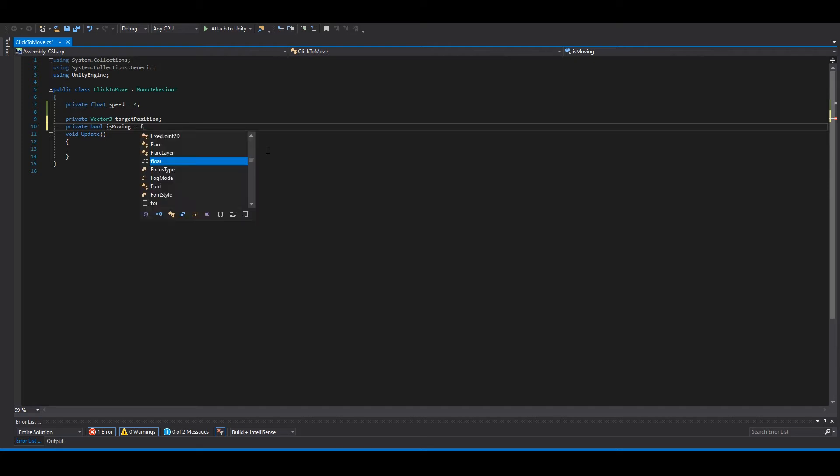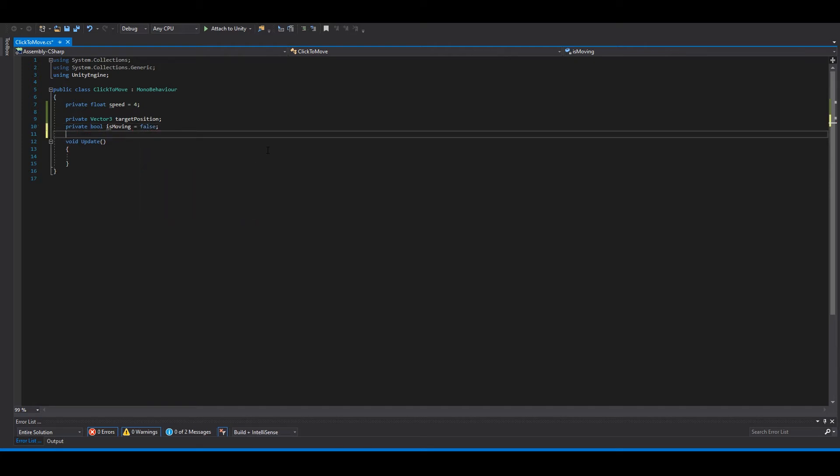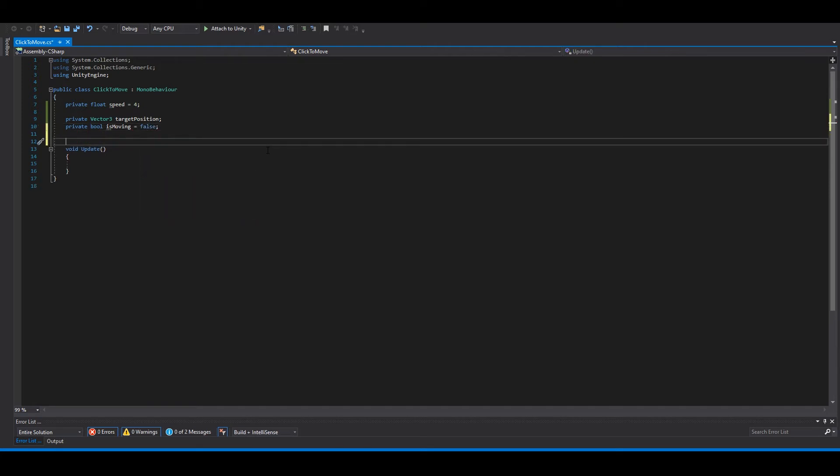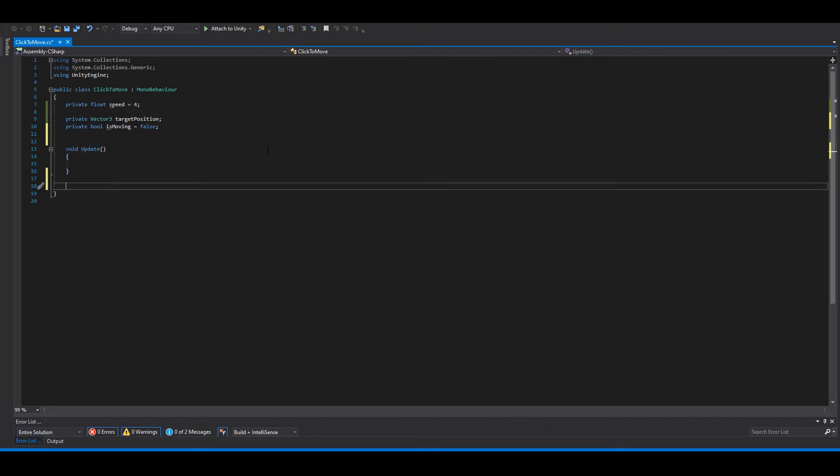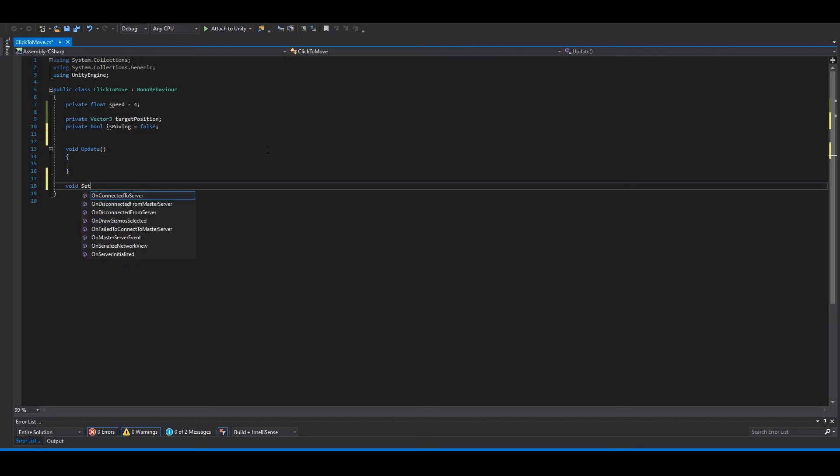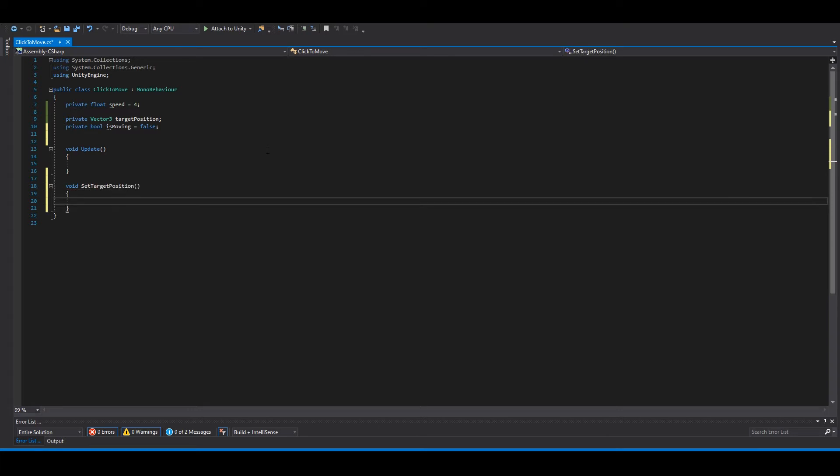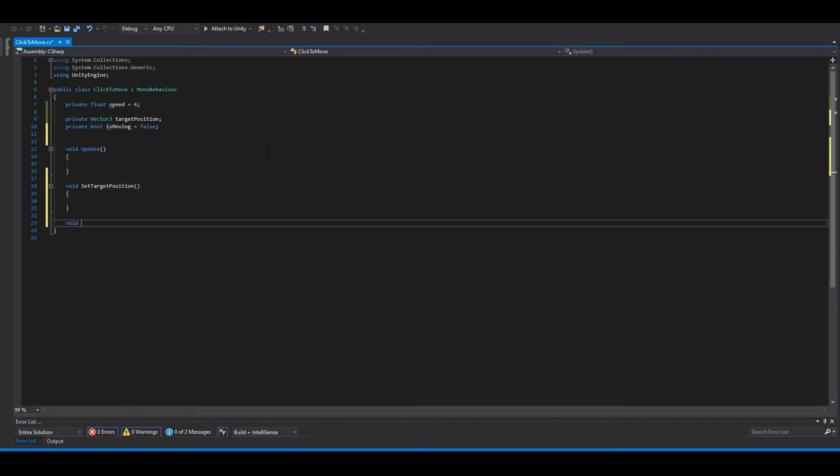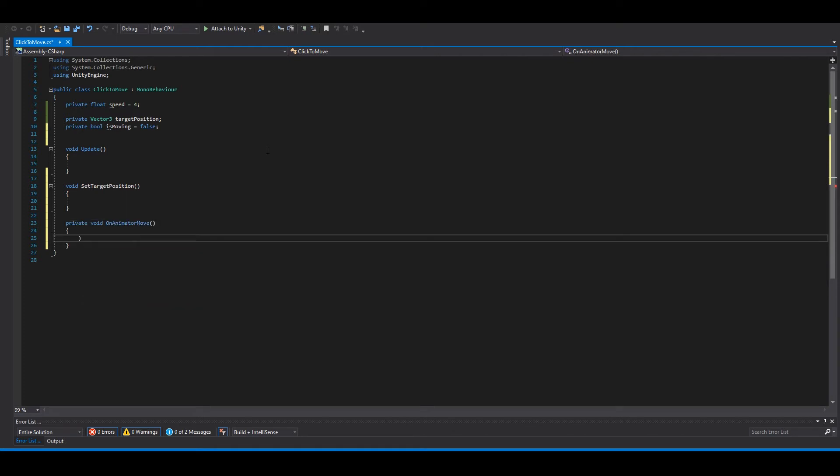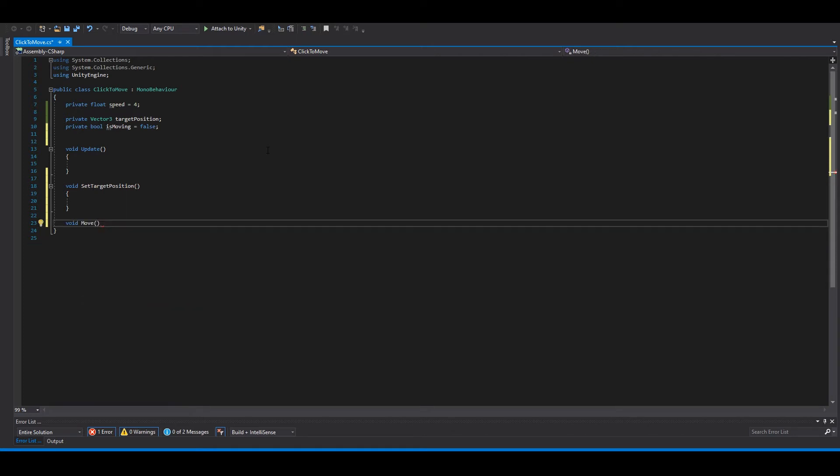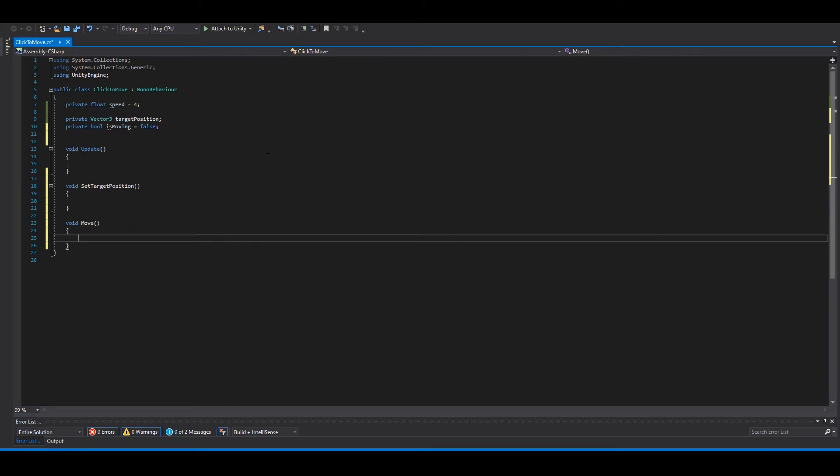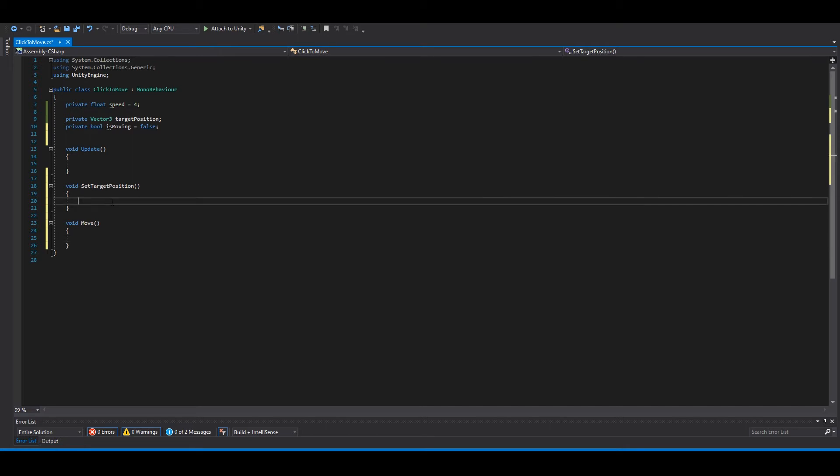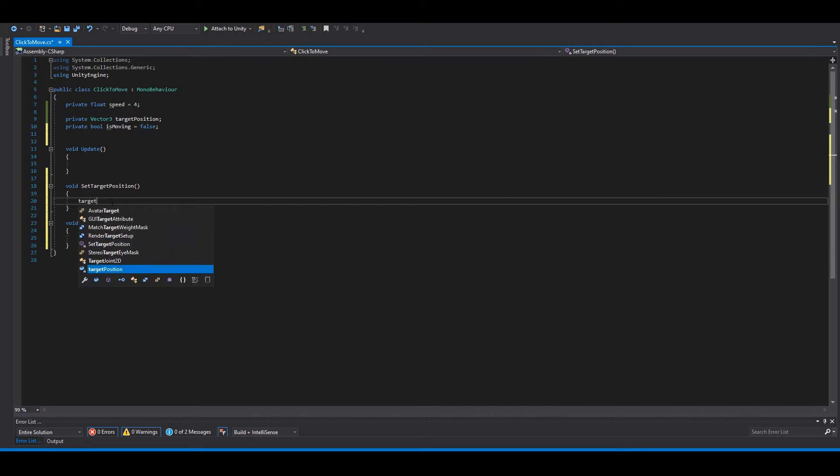Then we need two functions. We need one to set the target position and one move function. Okay, so in here we can say target position and then...